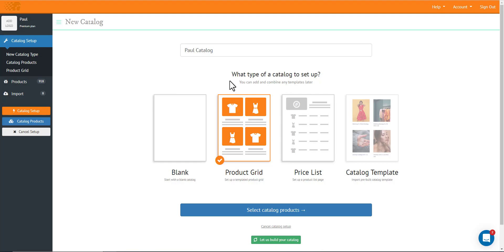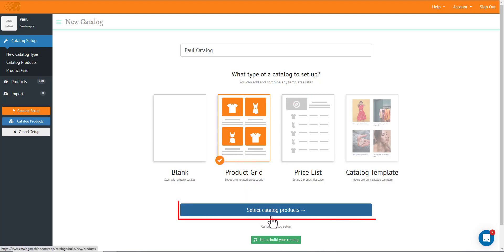Hi! Today I'm going to show you how to create a product read fast and easy. Of course, we'll select the product read, click this and then hit select catalog products.